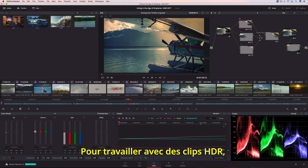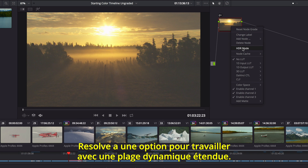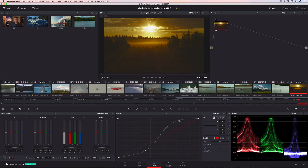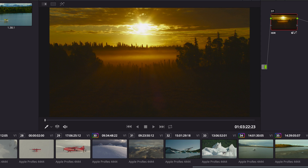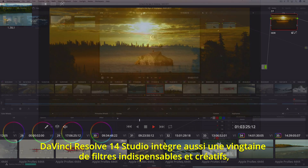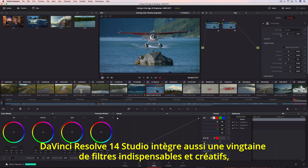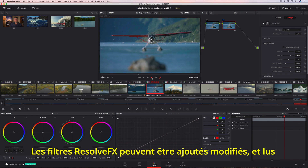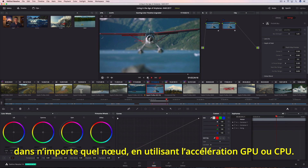To easily work with HDR clips, Resolve includes an option that enables grading tools to work in an extended dynamic range for HDR deliverables. DaVinci Resolve 14 Studio also includes over two dozen indispensable and creative filter effects like blurs, light rays, lens flare, abstract, and watercolor. Resolve FX can be quickly dropped onto any node, modified, and played back using GPU or CPU acceleration.